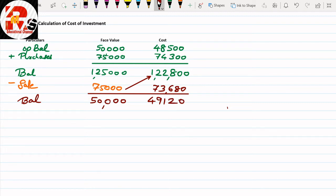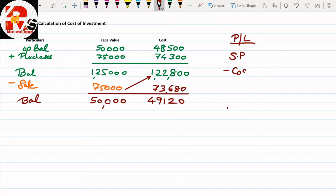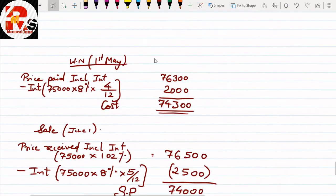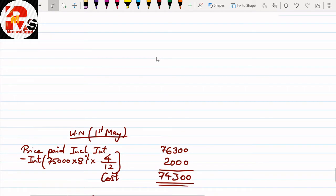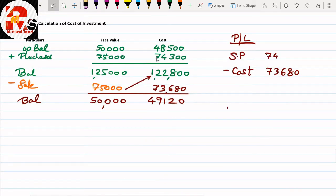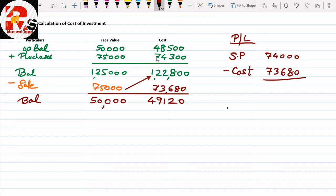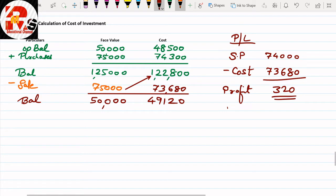Working Note 3 — Profit and Loss: Selling price minus cost. Selling price from Working Note 1 = ₹74,000. Cost from Working Note 2 = ₹73,680. Selling price is more than cost, so we get a profit of ₹320. Now we post in the format. On the credit side, June — by Bank Account: face value ₹75,000, cost (selling price) ₹74,000. On the debit side: Profit and Loss Account with profit ₹320.